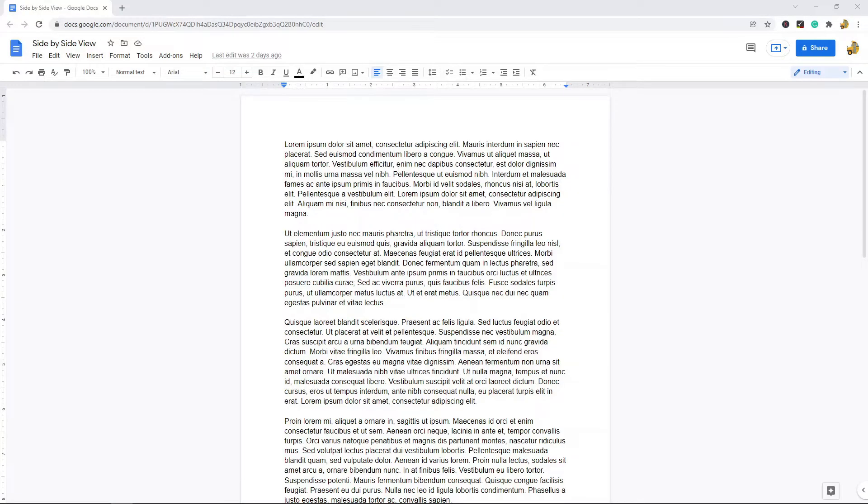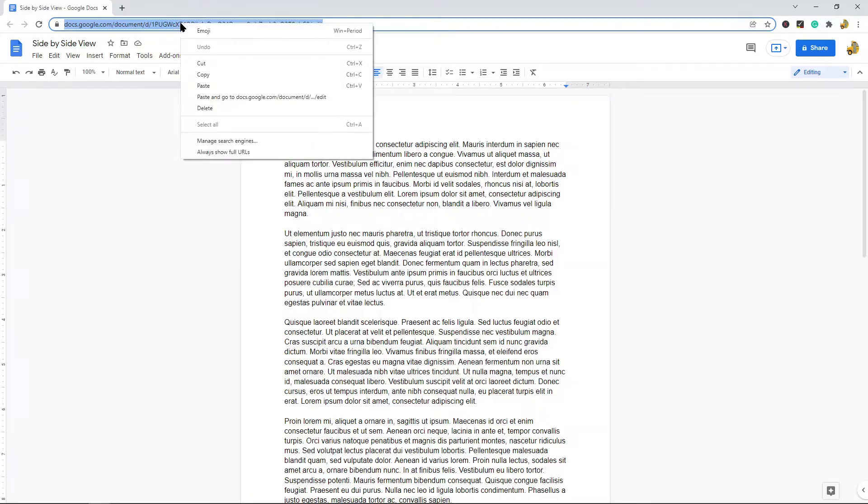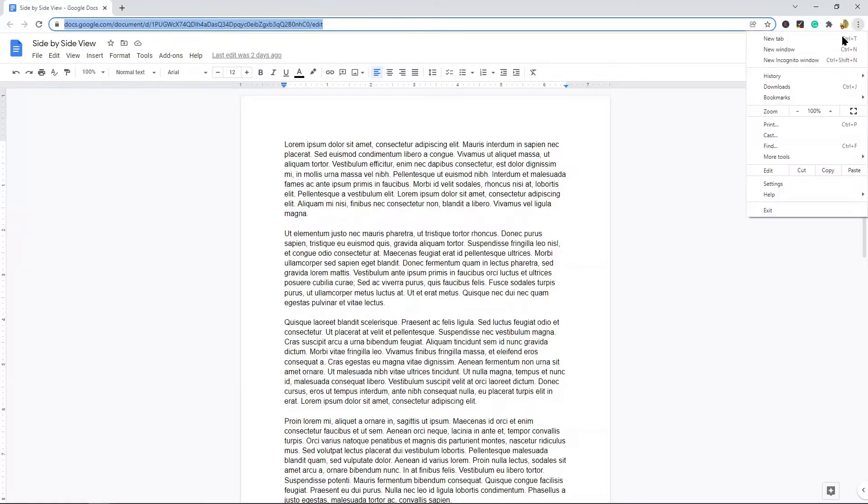The first method is just manually creating two windows and putting them side by side. What you're going to want to do is copy the URL of your Google Doc. I'm going to press Ctrl+C on my keyboard to copy, or you can always right-click and select copy. Then I'm going to come over to this three dot menu on the right hand side and select new window, or you can press Ctrl+N.